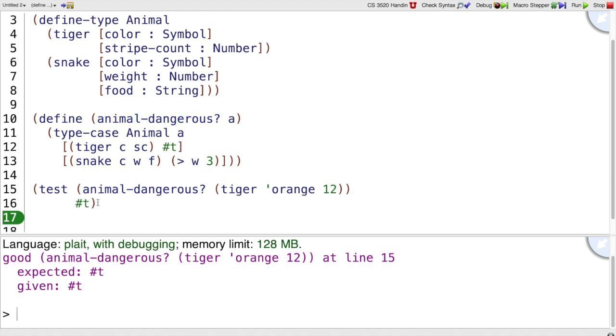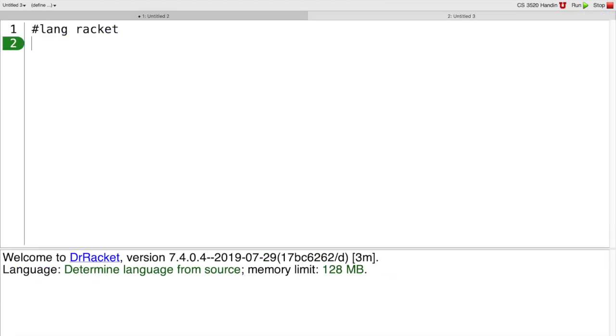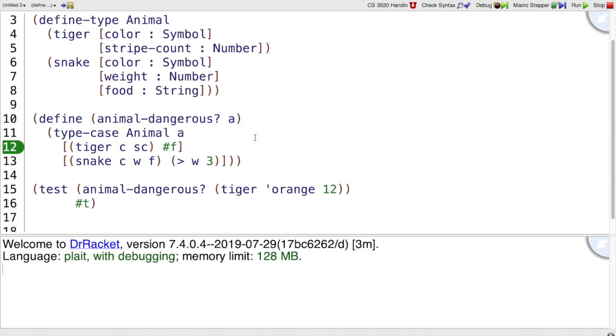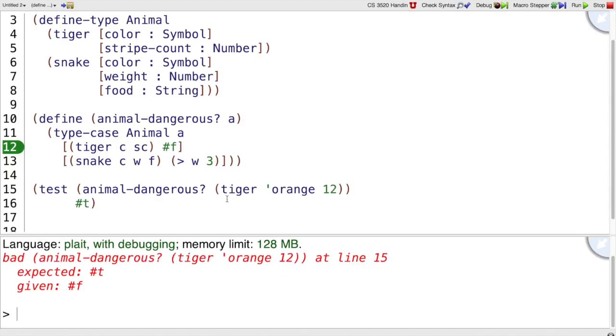whereas if I had a bug in my program so that I return false for tigers, then when I run the program it says bad.